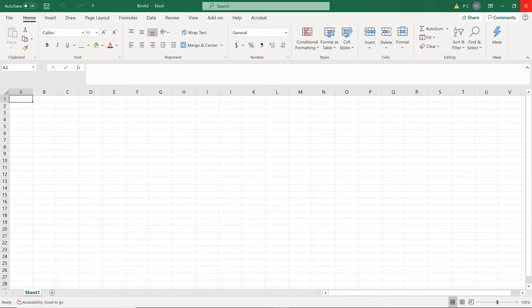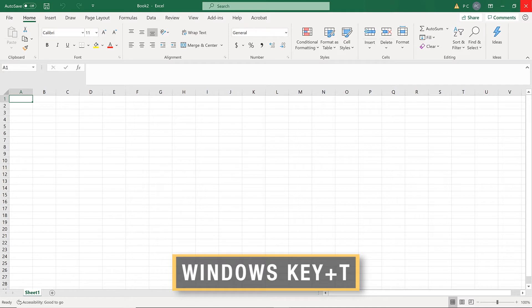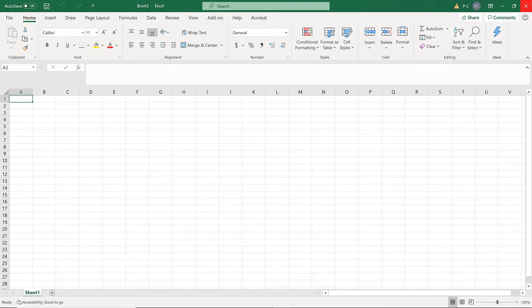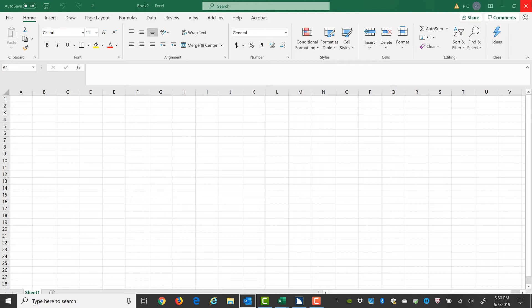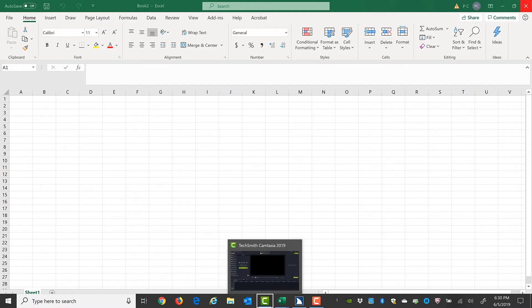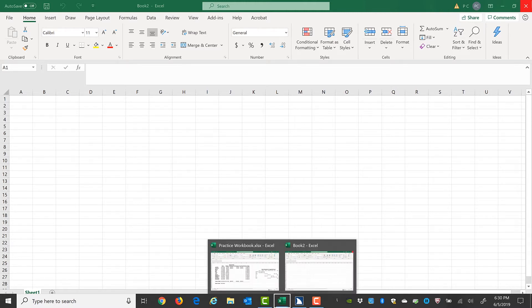Alternatively, you may press the Windows key to move to the taskbar at the bottom of the screen, and press the application key on the Excel button there.